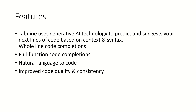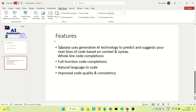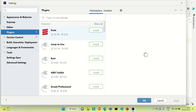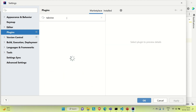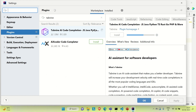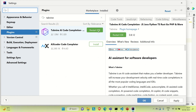Now let me go to IntelliJ and show you how you can install Tab9 and how you can use it. If you are using some other IDE like STS, Eclipse, or Visual Studio Code, you can follow the same approach — go into the plugins and install it. Go to File Settings and here you need to search for Tab9. You can see Tab9 is there, and now you need to install it — click on Install.